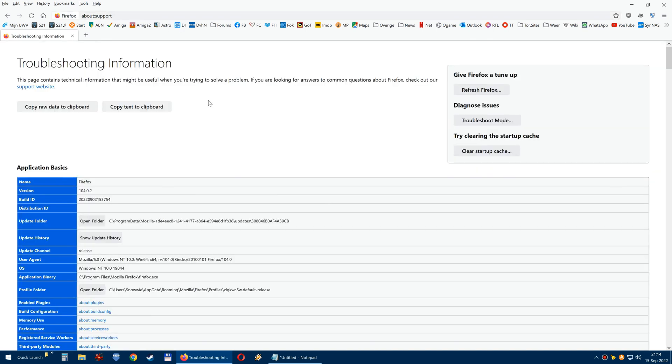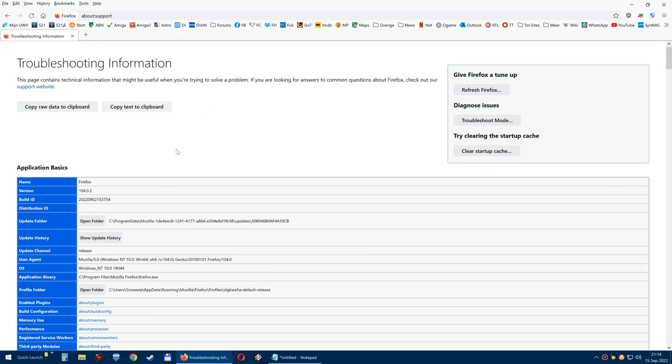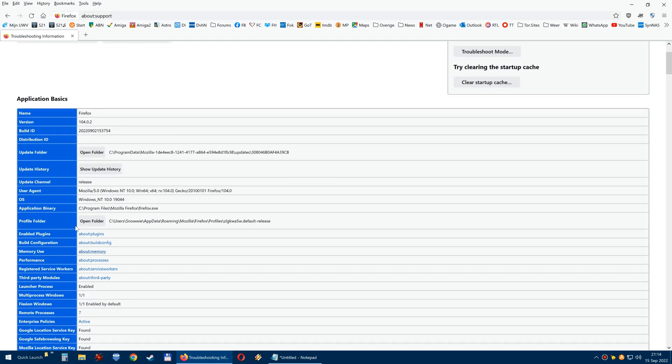Support, like that. Then you click here on profile folder and you click open folder.